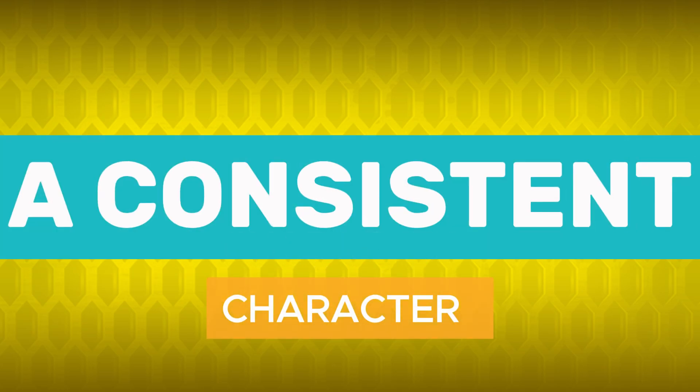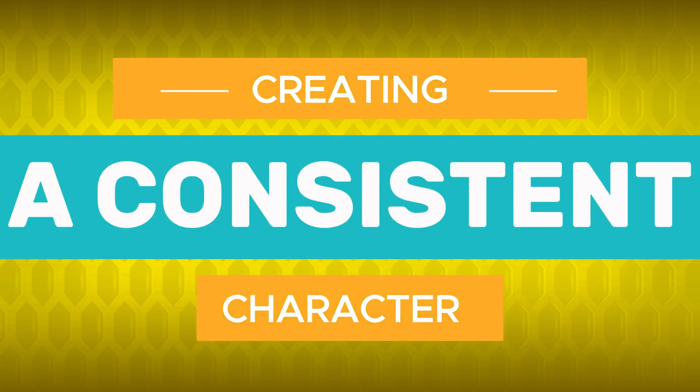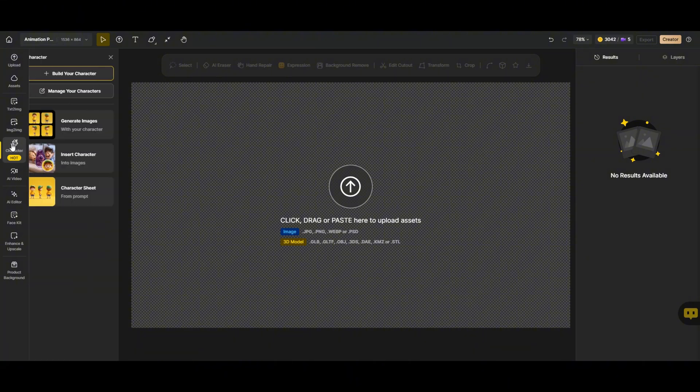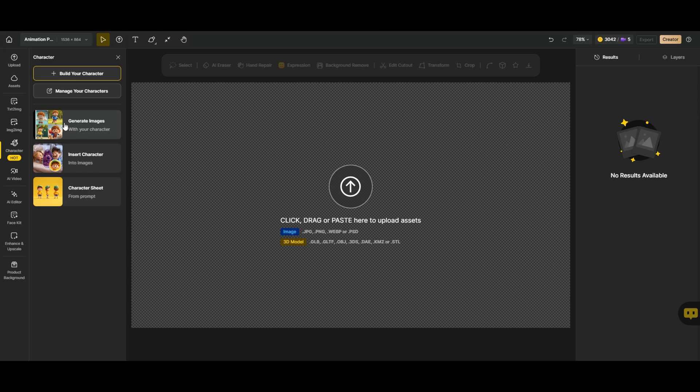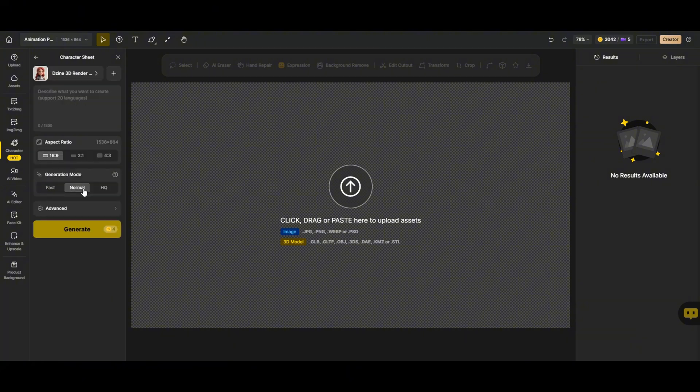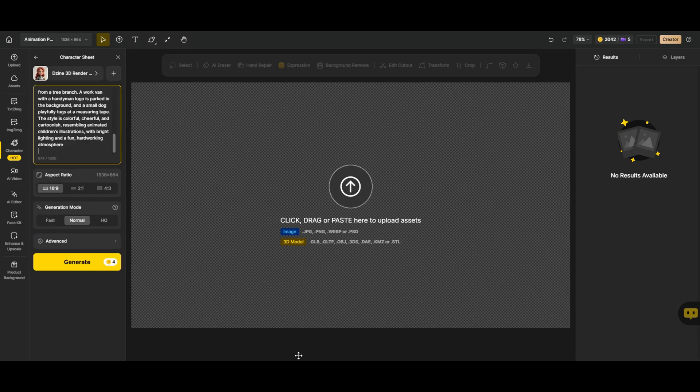Creating a consistent character. So, the first thing we need to do is generate our main character, the star of our animation. In the consistent characters section, we have three options. Generate images, this lets us create a character from scratch. Insert a character if we already have a character, we can upload and modify it. Character sheet, this is what we'll use to train our system so it understands how our character should look from different angles.